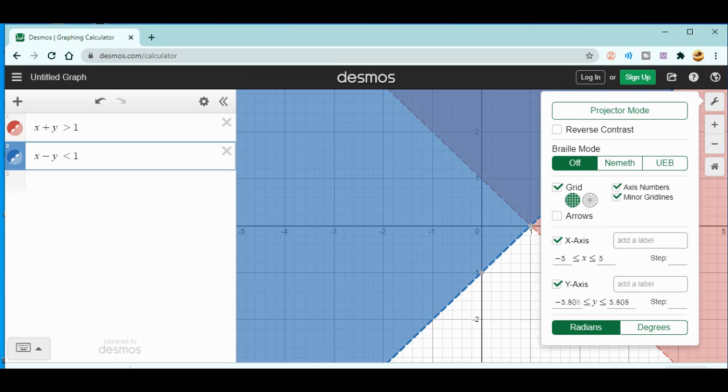This is all about the Desmos graphing calculator from which you can easily teach about the equations and inequalities in your online class, or you can simply solve the equations as well. Thank you everyone for watching my video.